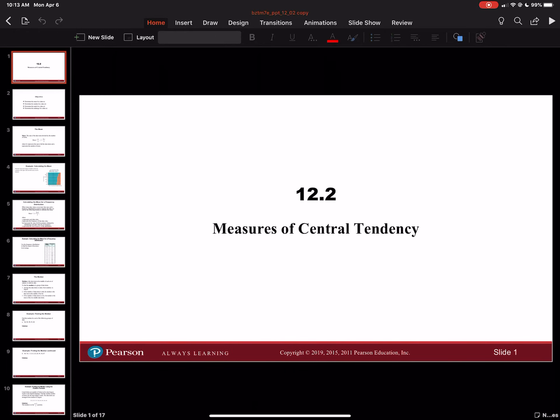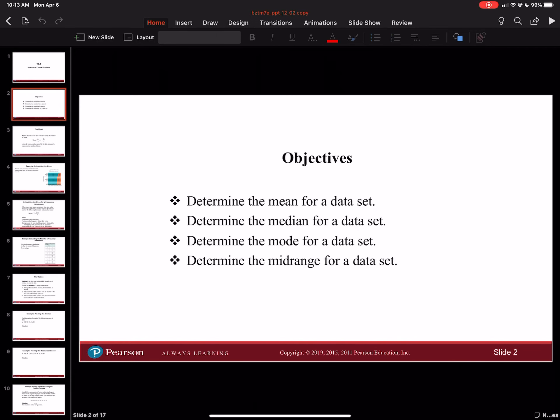Hello class, today we'll be talking about 12.2, Measures of Central Tendencies. With this section, we're going to determine the mean of a data set, we're going to determine the median of a data set, the mode of a data set, and the mid-range of a data set.